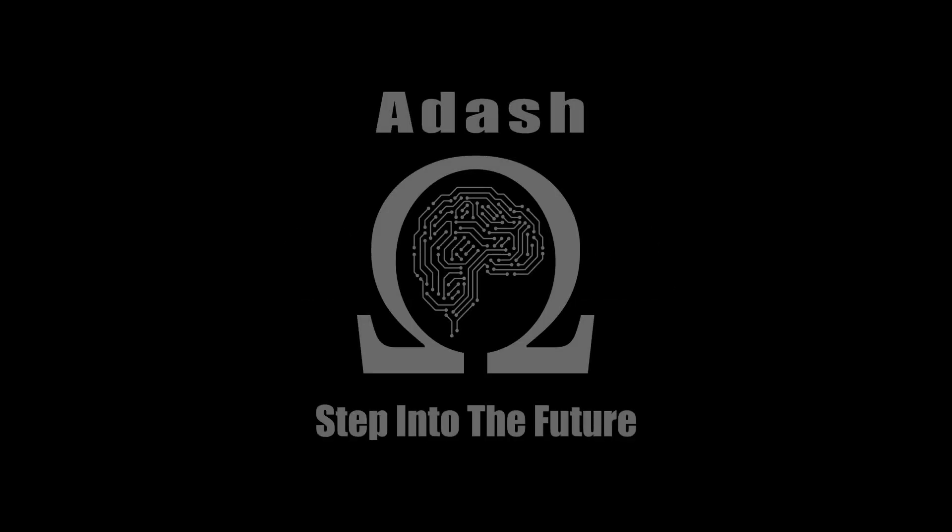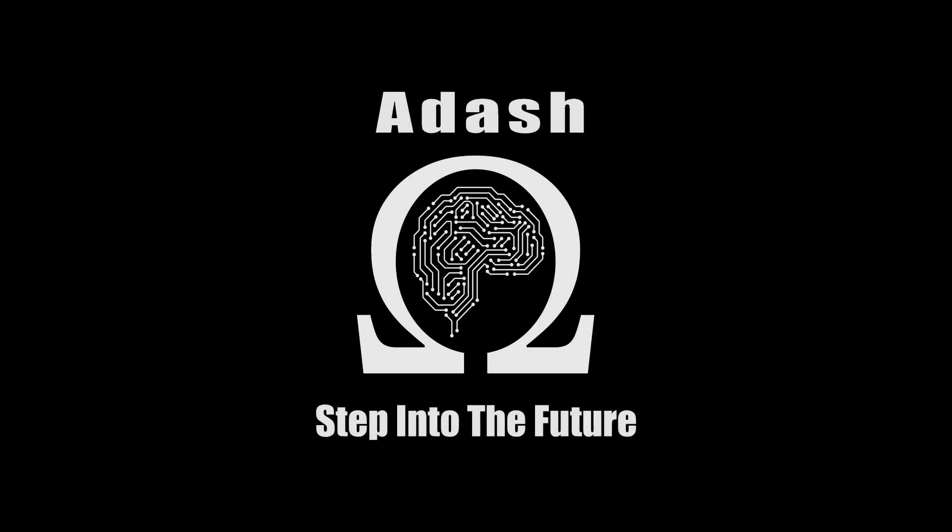Hello! This is Adash and our new video. Adash have released the Omega Expert system. It was created to make predictive maintenance available for everyone.